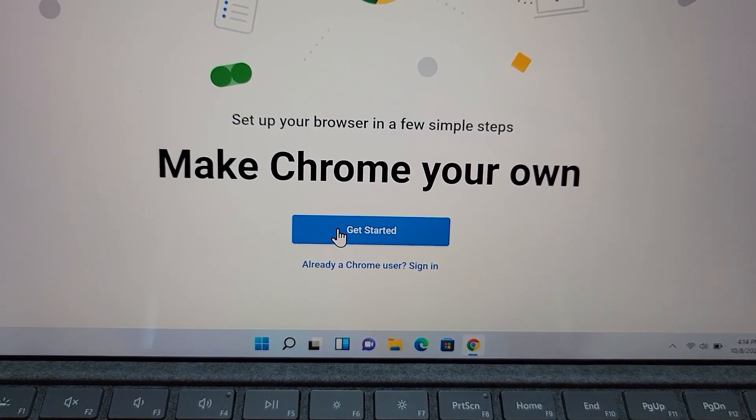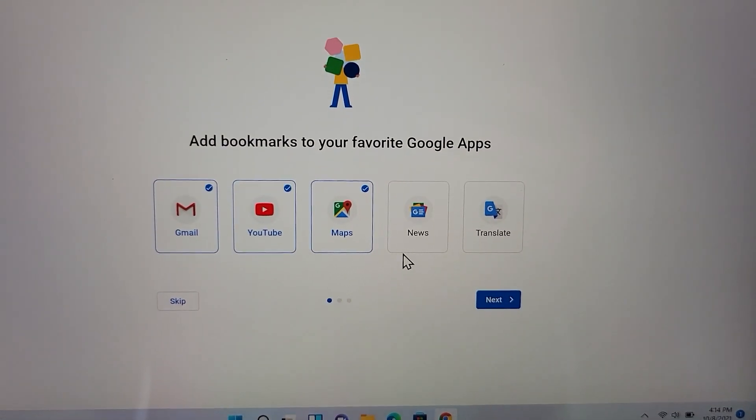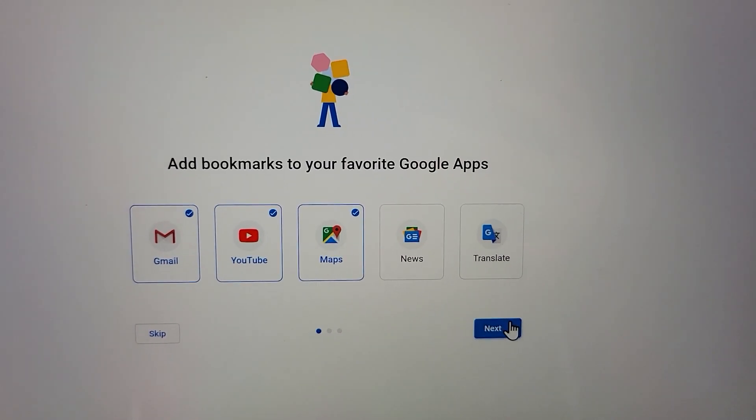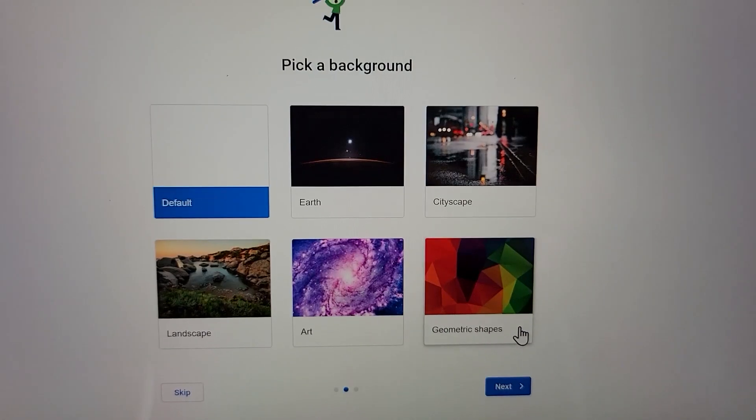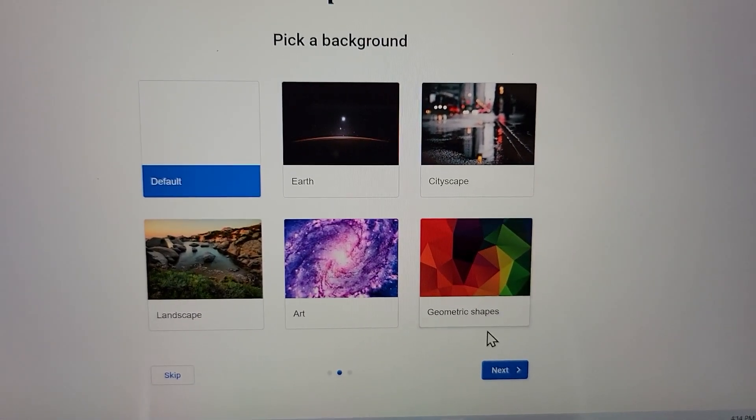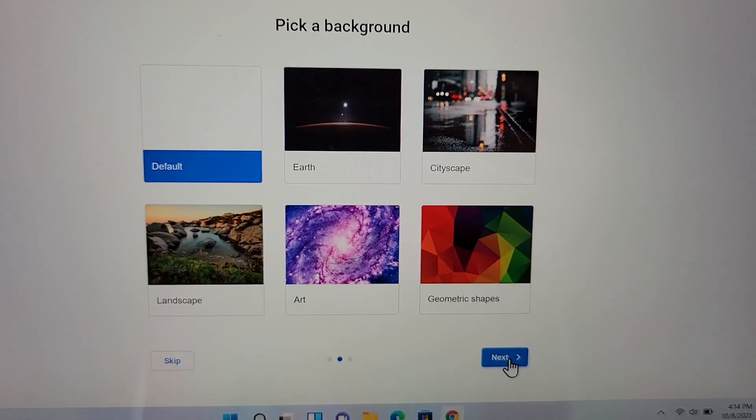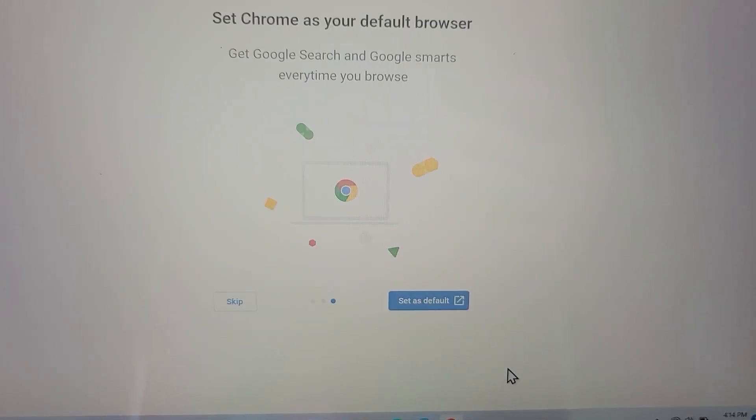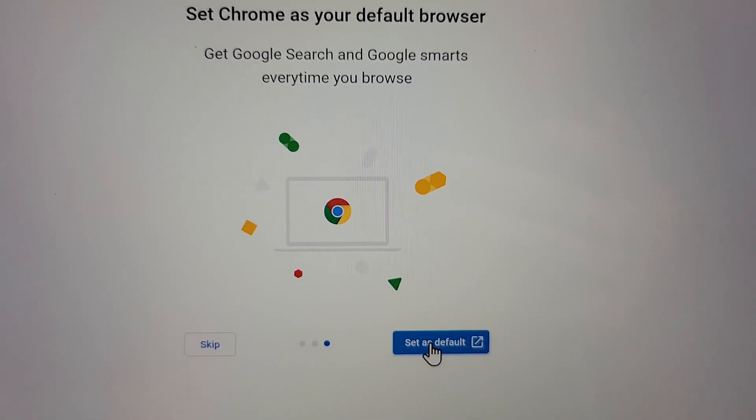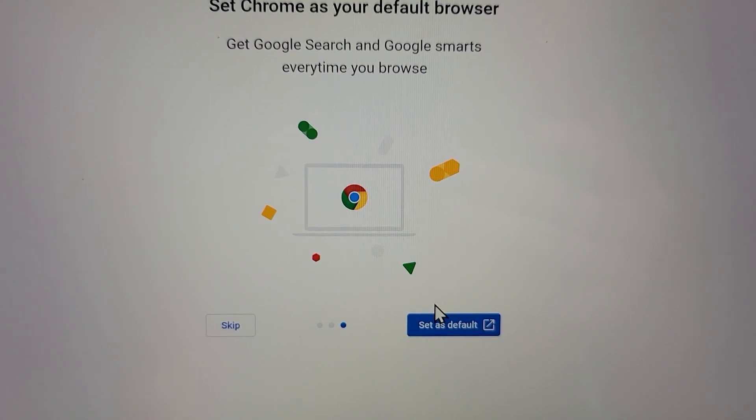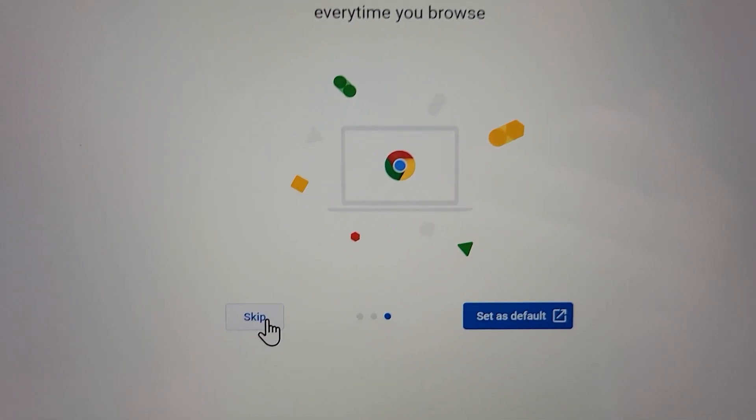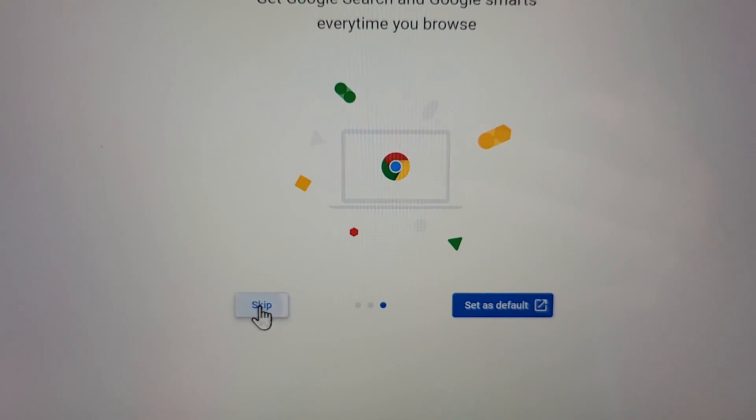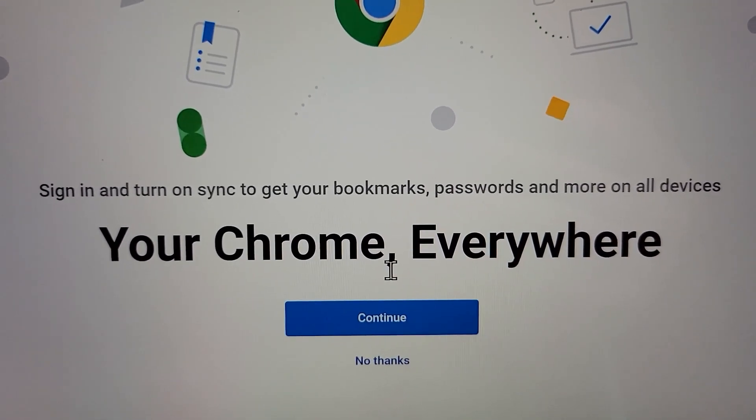You can just press get started and go through these steps. If you want to add bookmarks, otherwise press next. If you want to choose your background, otherwise press next. Then it asks if you want to set it as your default browser. You can press that right there if you want it to be default or just skip it. I'm actually going to cover that in a separate video.